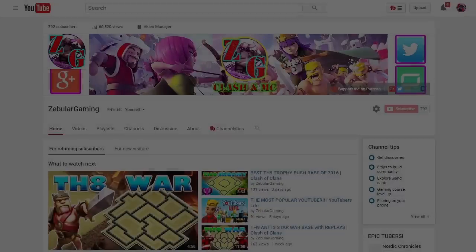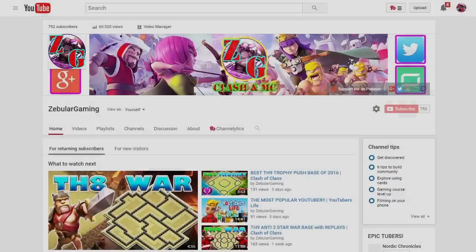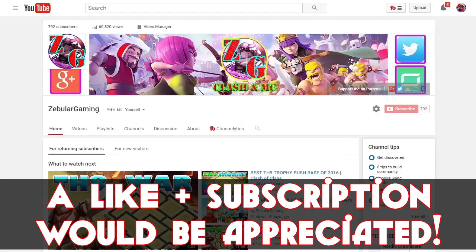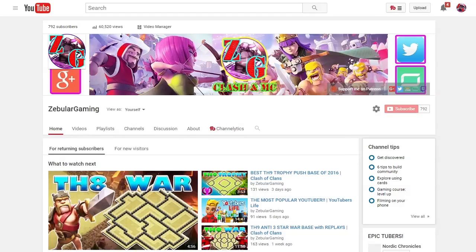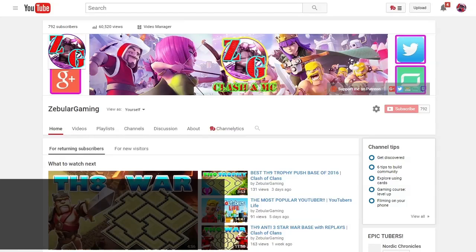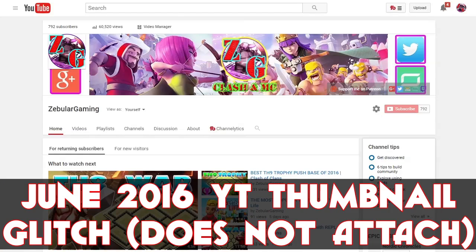What's going on, you guys? Zeb here. Welcome back. Hope you guys are doing amazing. Today we have a quick tutorial on how to fix the June 2016 thumbnail glitch.